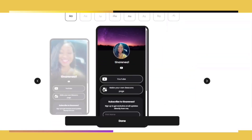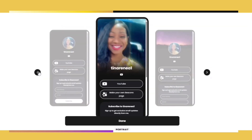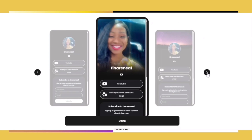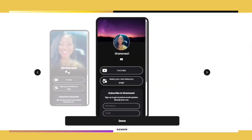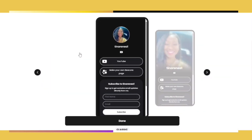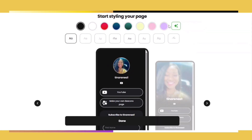Now that our account is set up, it's time to start customizing. You're going to be provided with three different layouts that you can choose from. Select the one that you like so that we can start customizing it with our brand colors.